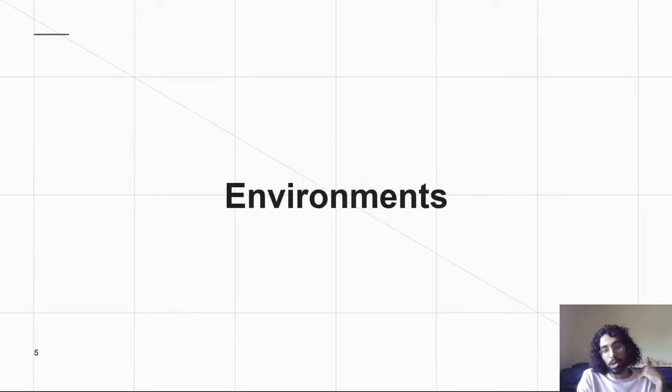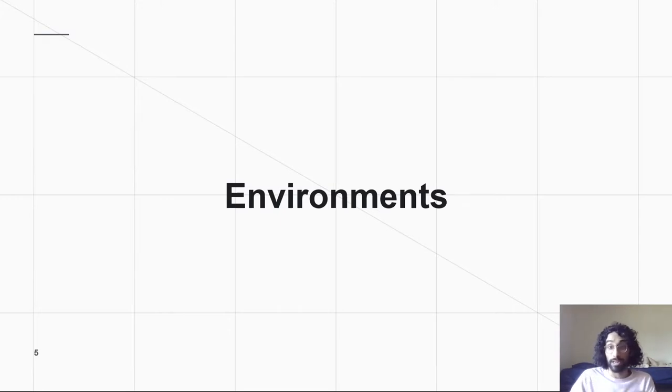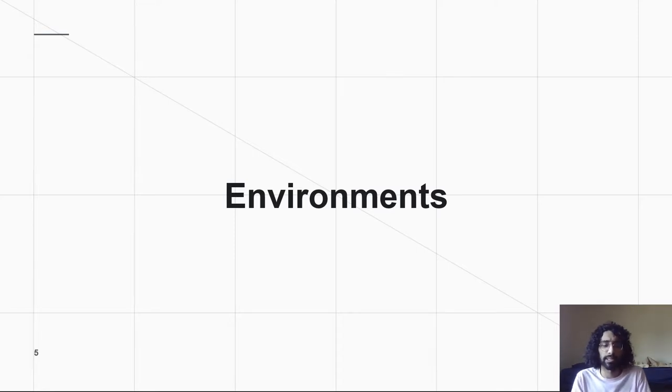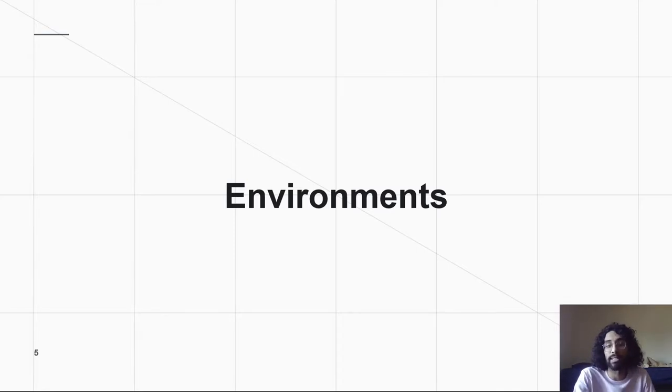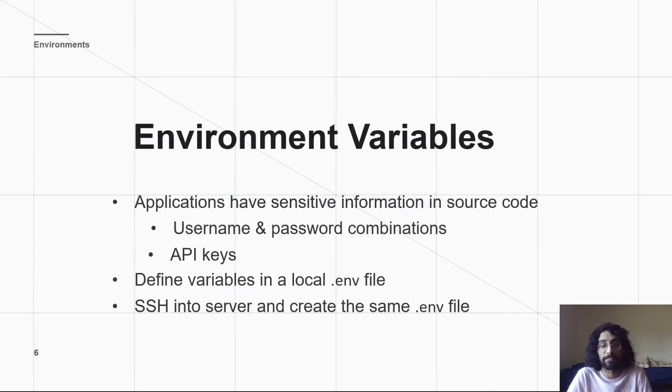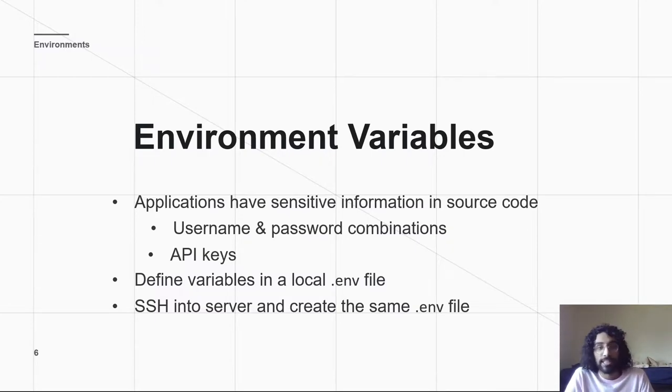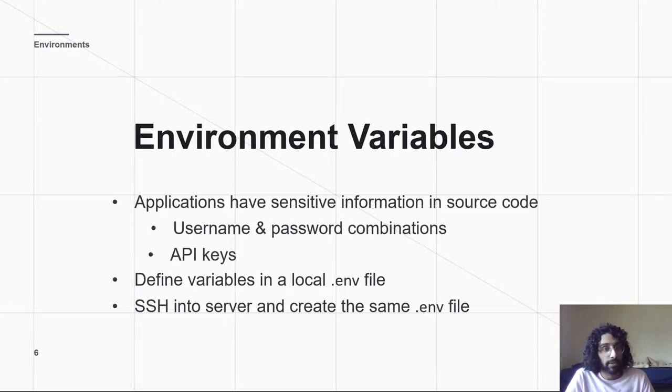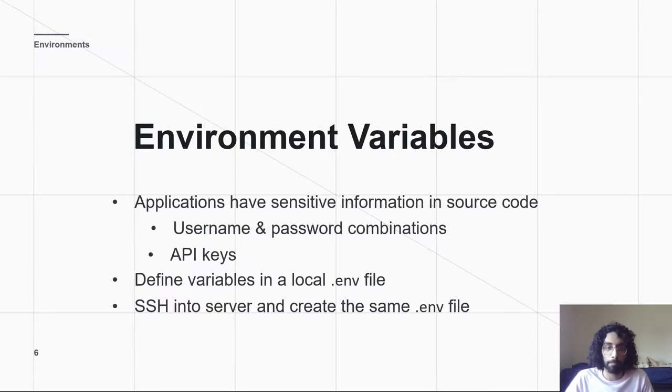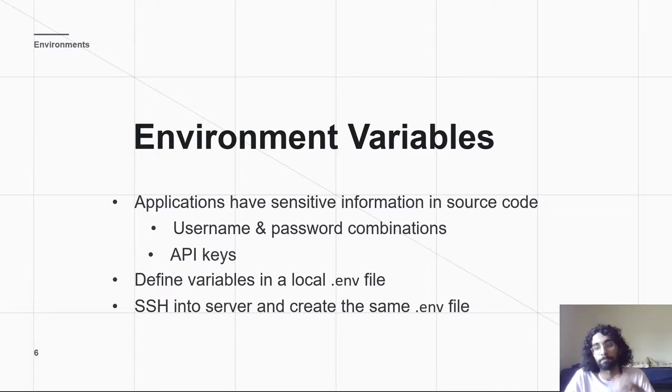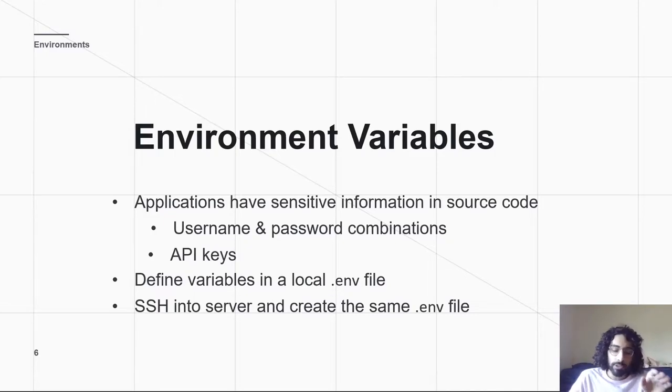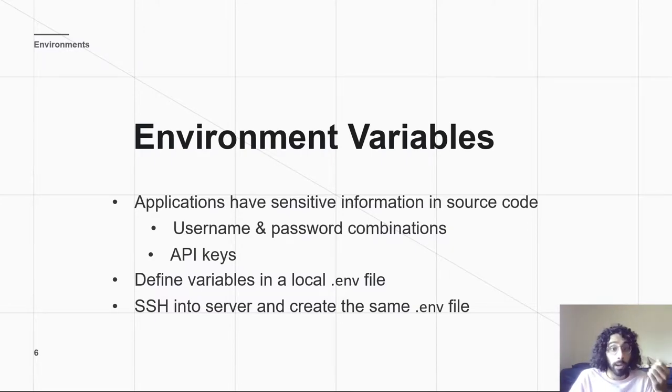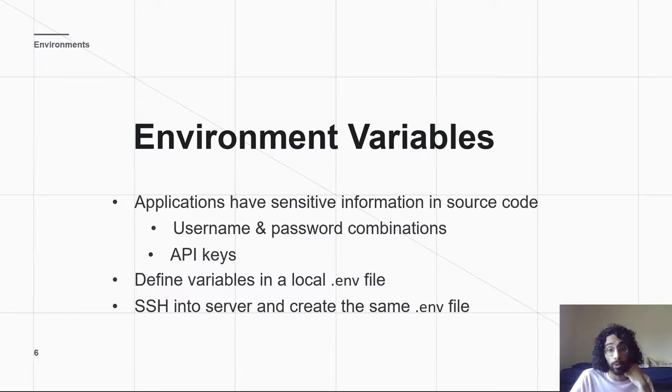One thing we'll talk about in relation to that are environments. And all that environment is is the system surrounding your code that it's running inside, one important part of which is the environment variable. So environment variables are usually stored in something called a .env file. Sometimes they're stored in a .envrc file, which is the same idea, it's just used slightly differently. And the things you store in a .env file are usually things you'll want to keep a secret or not public, but that are still important to your code.